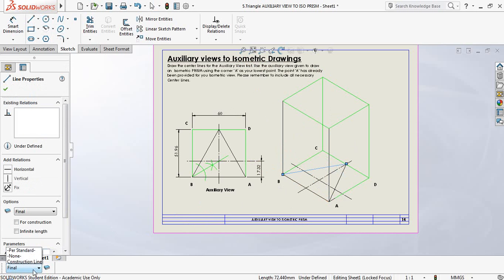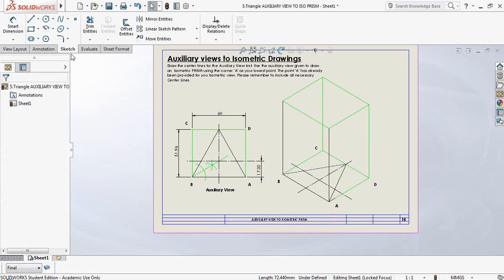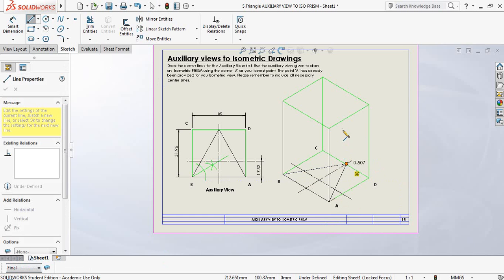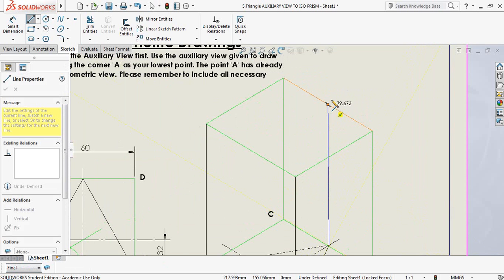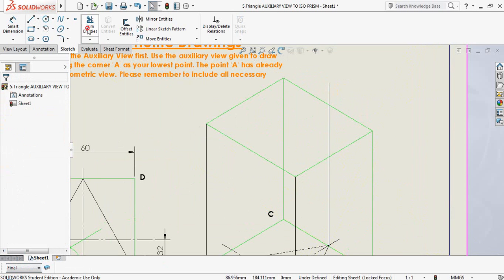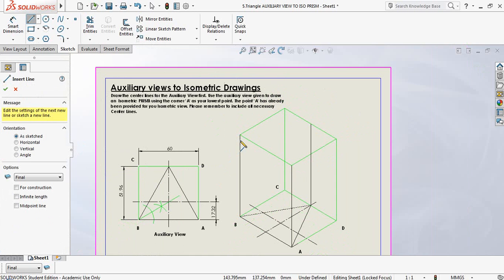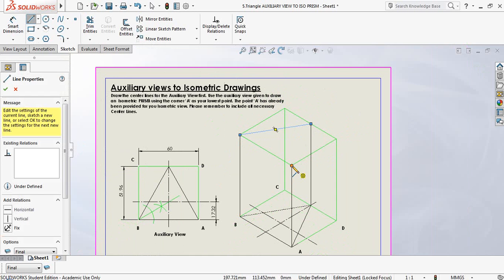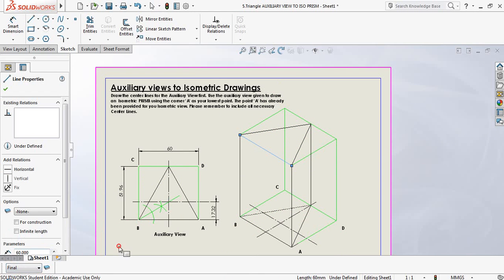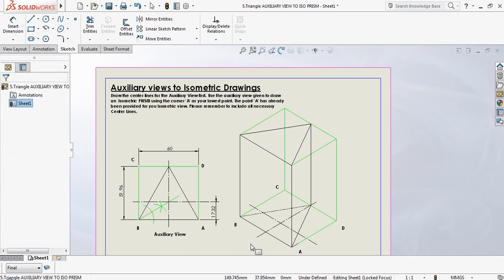I'd like that back edge as a hidden detail line because it obviously won't be seen. I need to draw a line from the third corner straight up until it hits the top, passing through that point to guarantee a straight line. At the top surface I now have three points which I also have to join. Remember the base at the bottom has its own center lines and the base at the top has its own center lines.